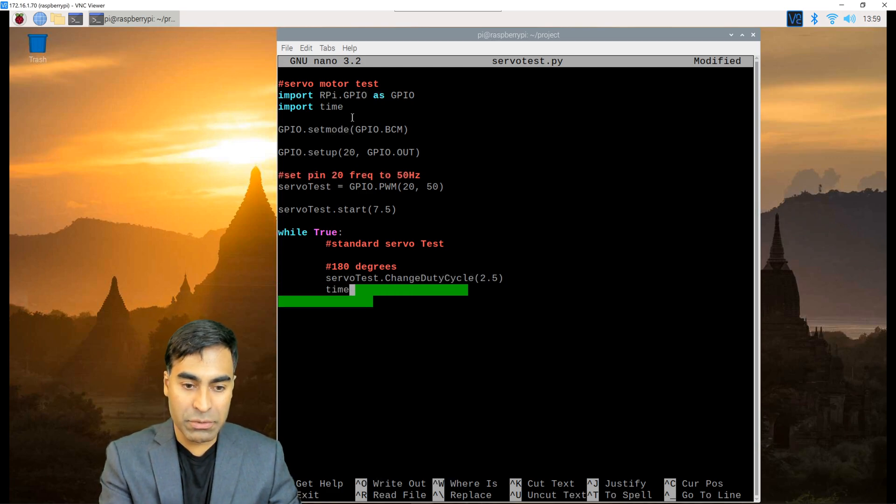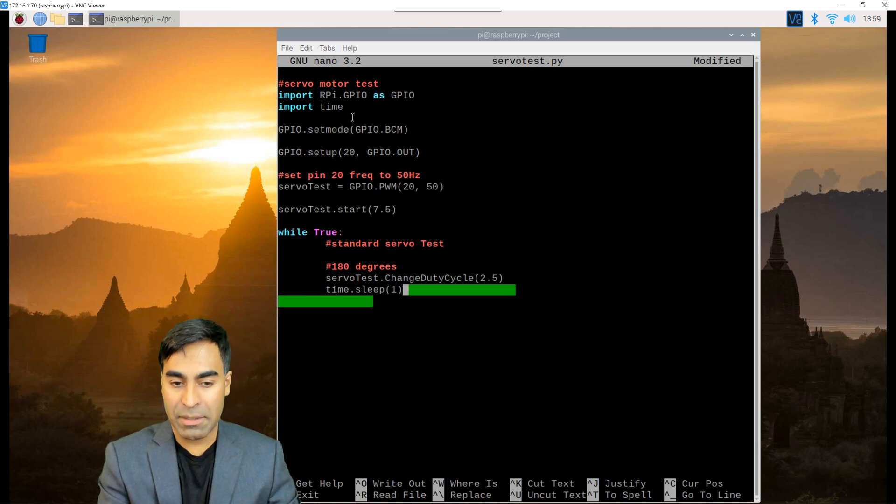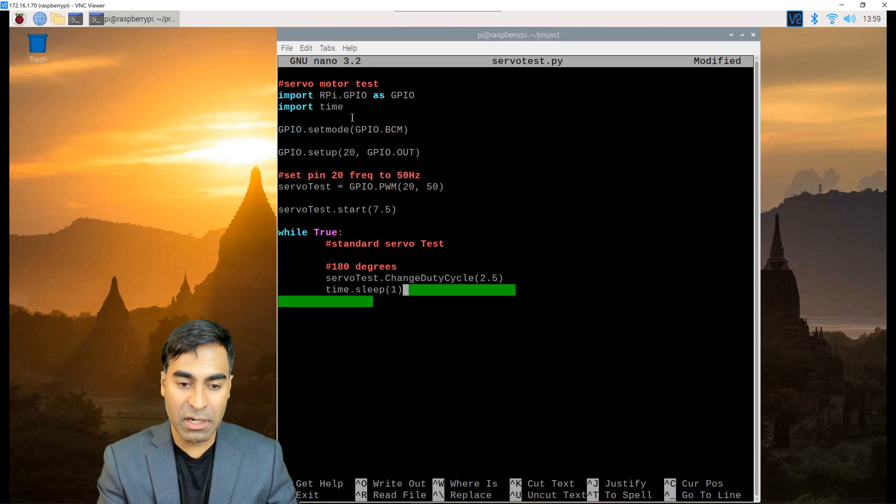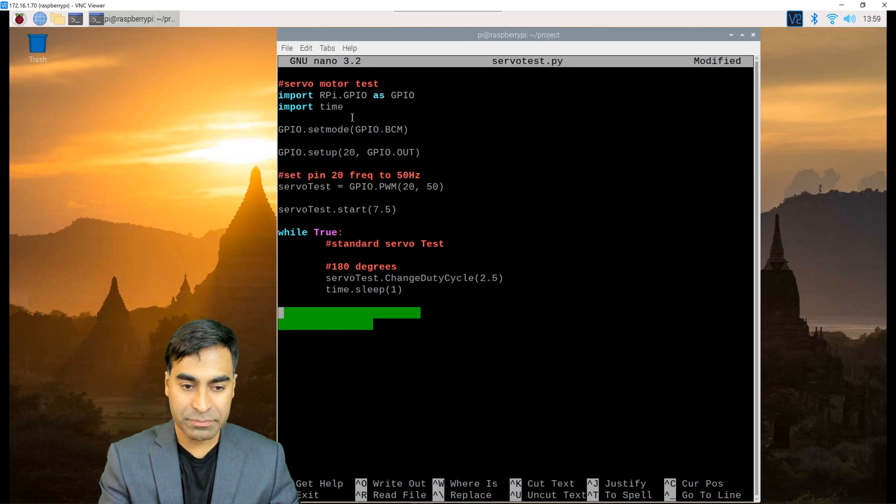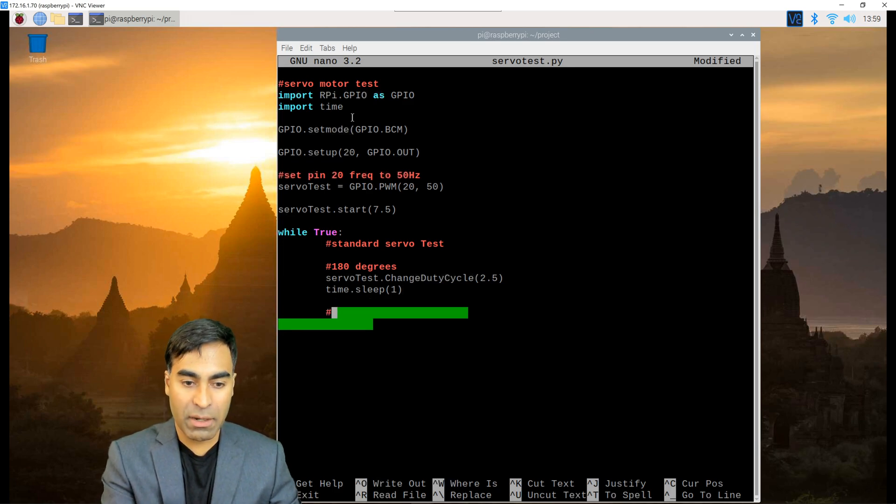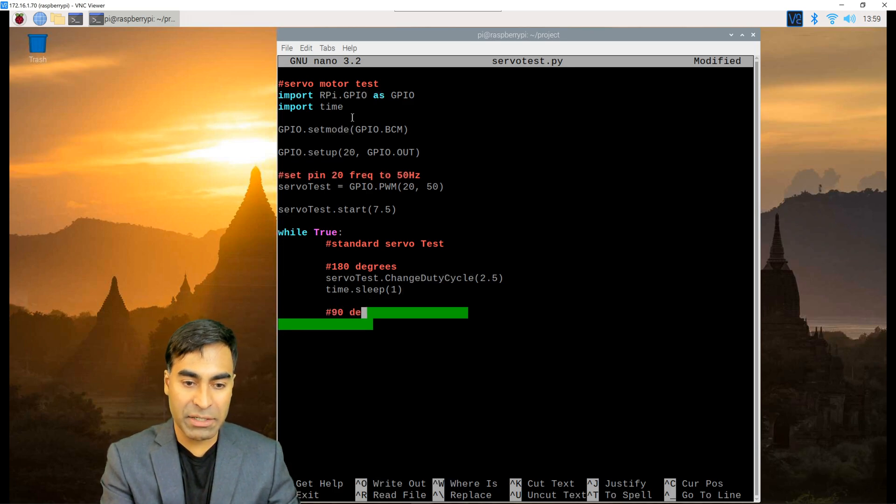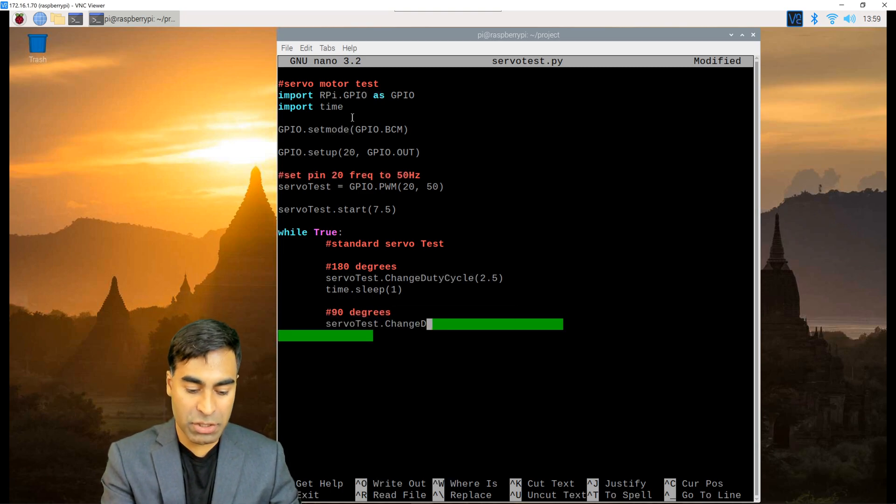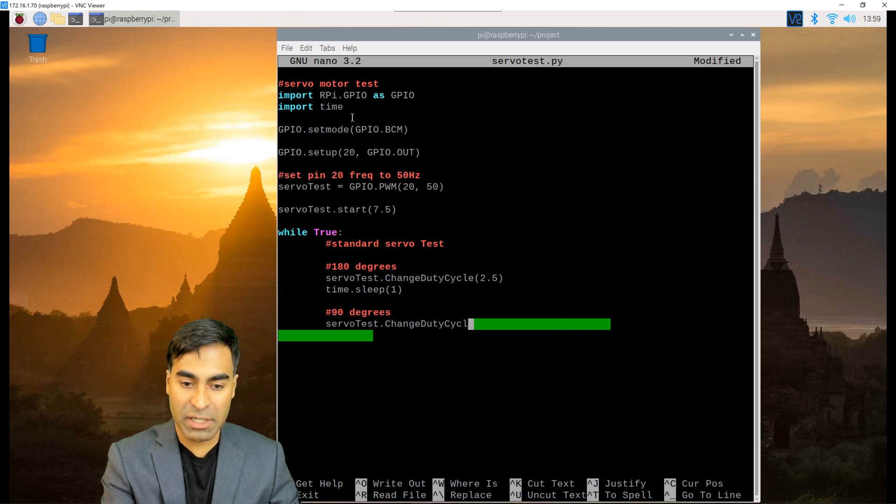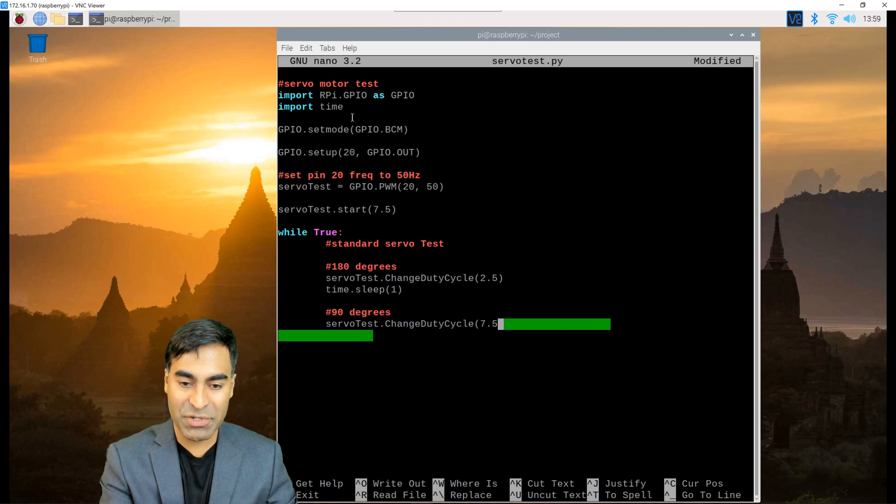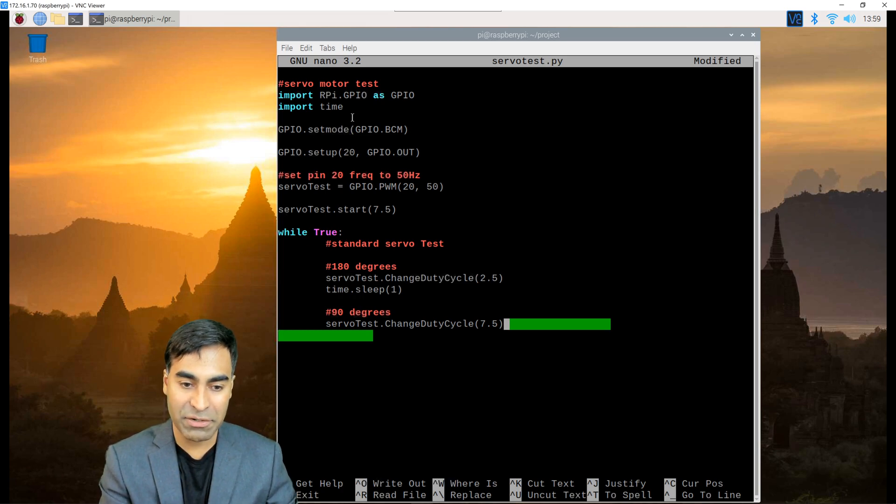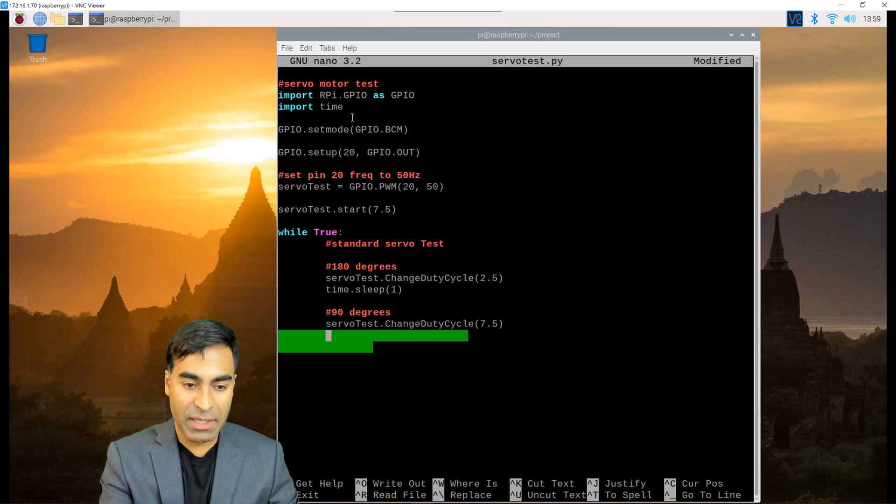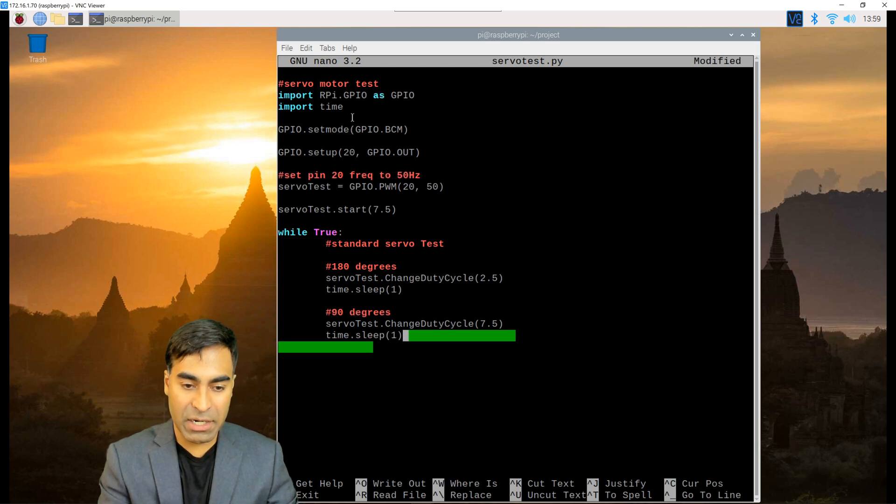I'm going to use a one second delay between the changing of the positions. Now I want it to go to the 90 degrees position, so that will be servo test change duty cycle at 7.5 percent duty cycle that puts it at that middle position or 90 degrees.